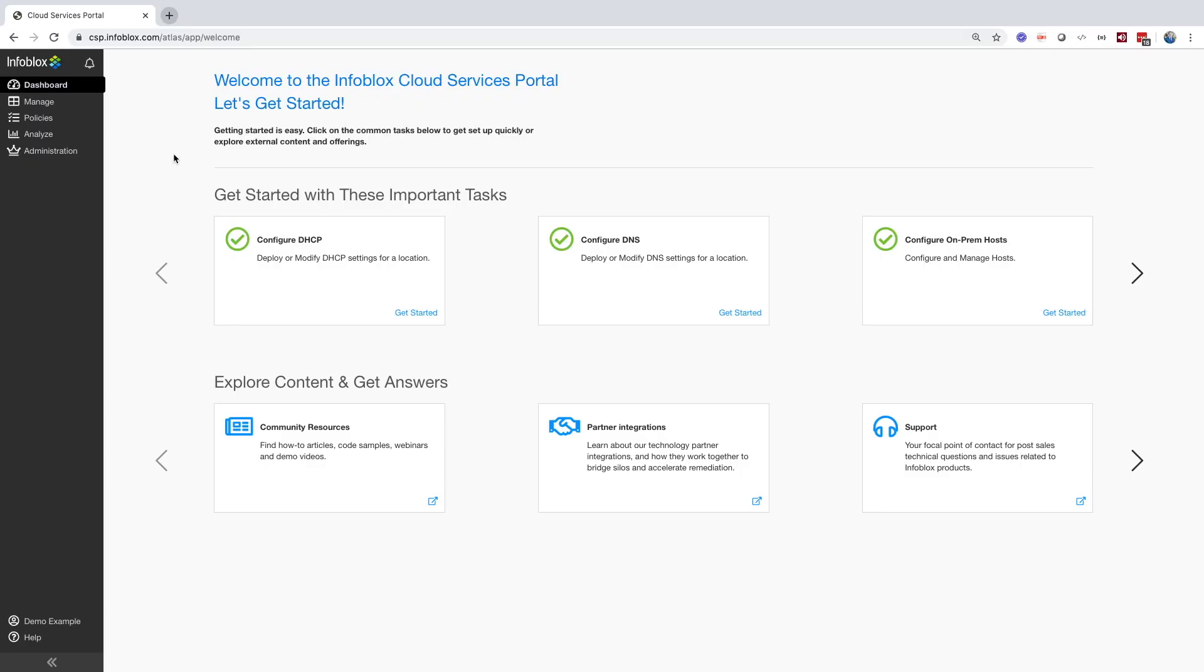Here, I'm logged into the CSP portal, and you'll notice I have lots of different tabs. You may or may not see everything you see here, depending on your licensing. Everything that I'll be showing you today will be everything you can see as of when I'm recording this, with BloxOne DDI licensing. I plan to walk through everything and explain what everything does. So first, we'll start with the Manage tab.